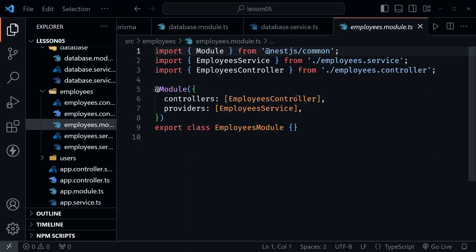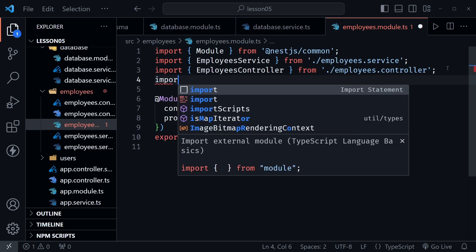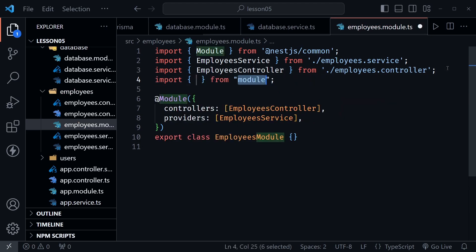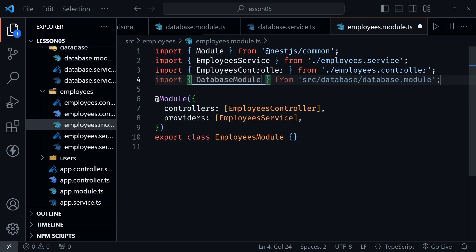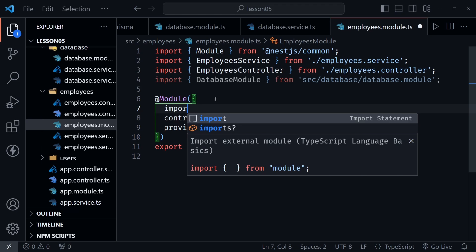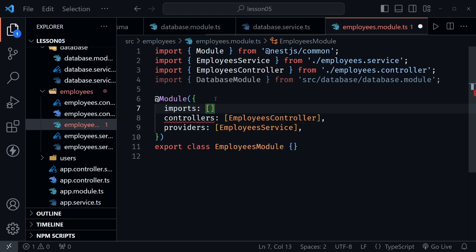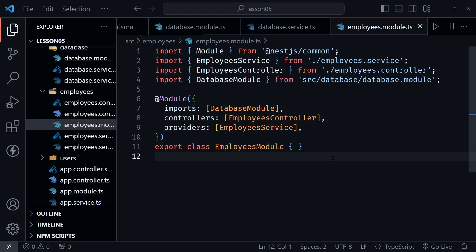Let's go to the employees module first. We need to import our database module, so add `DatabaseModule` to the import statement at the top. Then add it to the `imports` array in the module decorator. That's all we need to change in the employees module — we've added our database module to it.